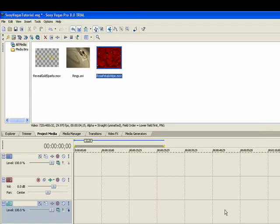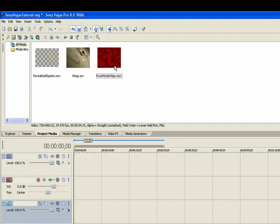Okay, so what we're going to do is we're going to have the Rose Petals Wipe first. The petals are going to blow off and the rings are going to appear and then the Reveal Sparks are going to reveal a title to the wedding video. So the first layer you're going to want to drop in is the Rose Petals Wipe. We'll put that on track one.